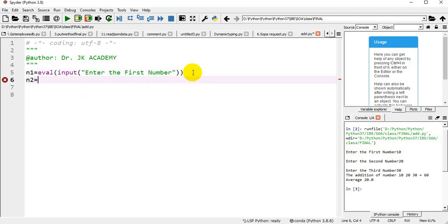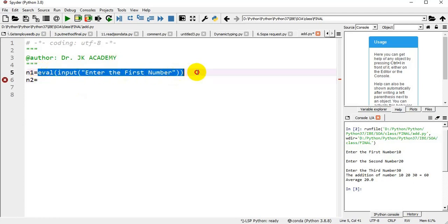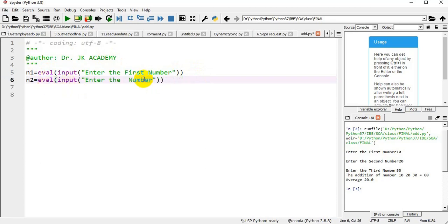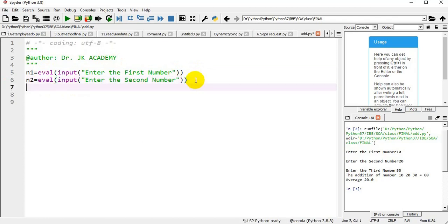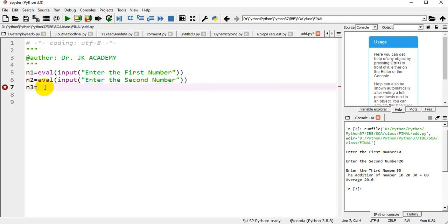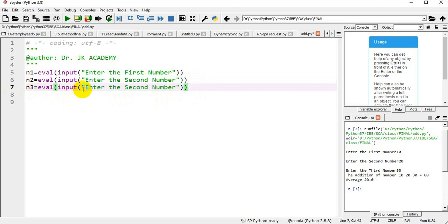Again n2, the second number. I'm using the same combination of input and eval statement: enter the second number. Then n3 equal to eval input of enter the third number. Now I receive three numbers from the user.